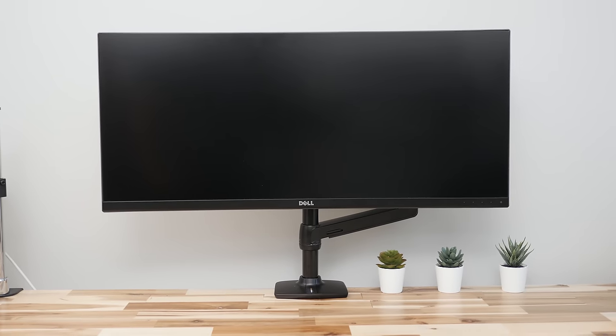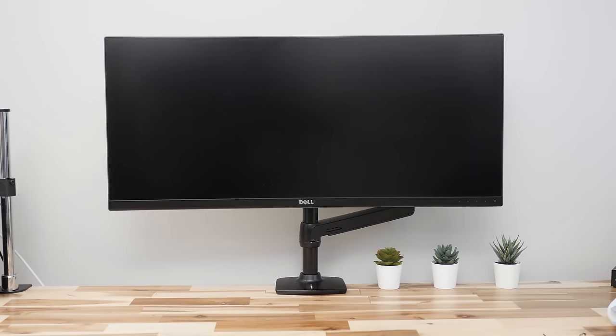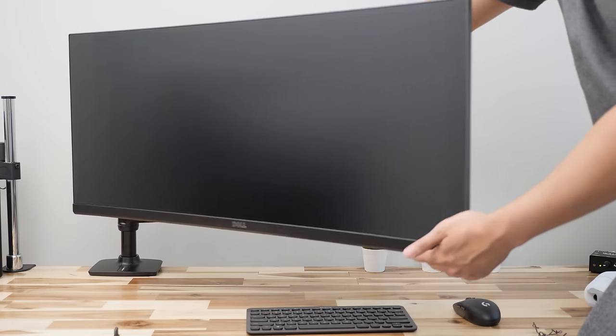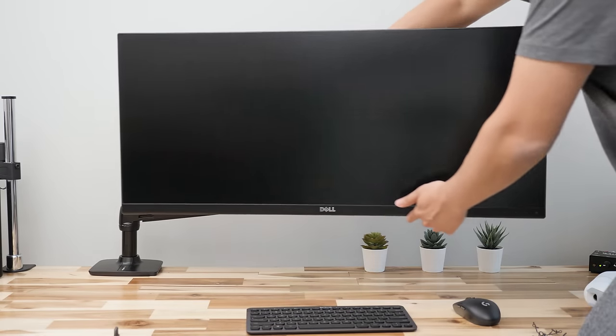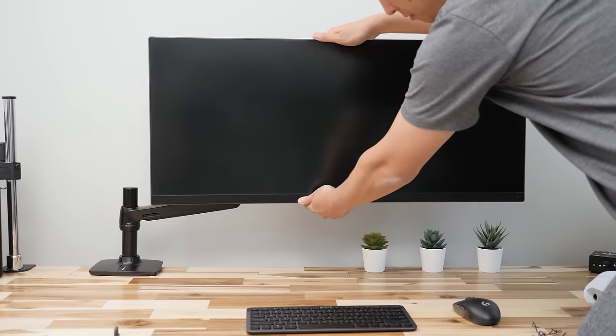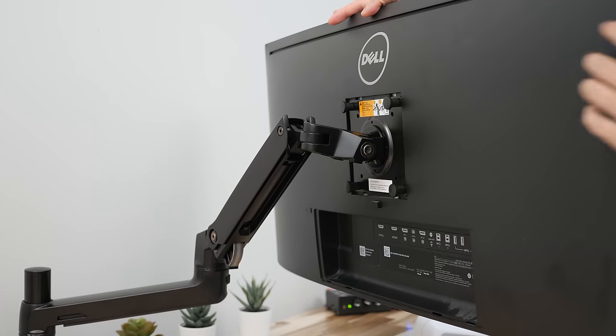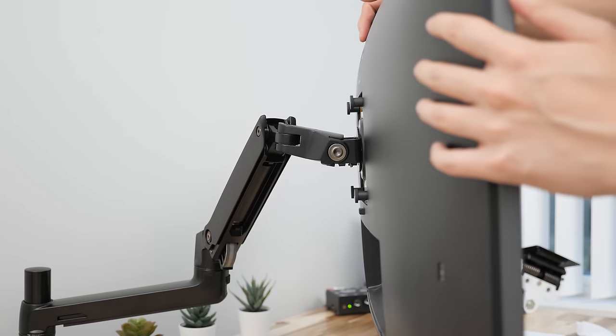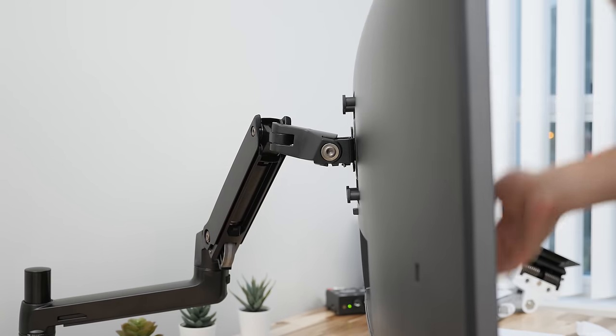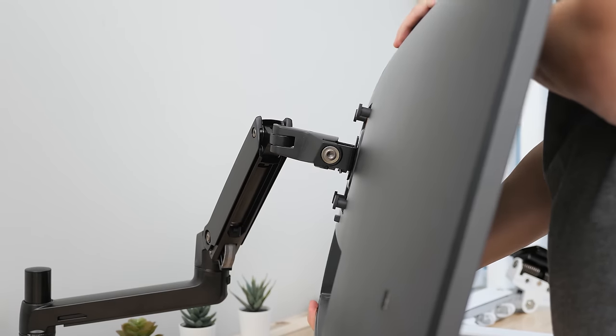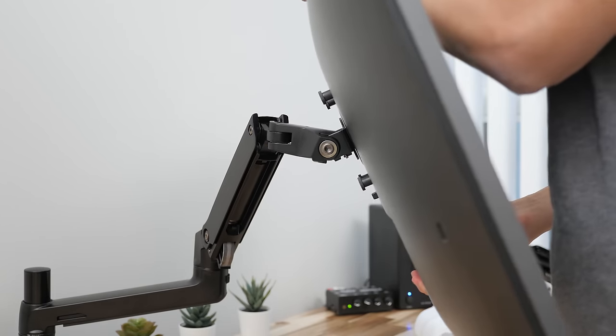For example, someone who mounts their monitor in the middle and rarely moves it puts a lot less stress on the arm than someone who wants to fully extend it out all the time and constantly move it around. Some monitors offset their VESA mounts or aren't well balanced so it can put a lot more stress on the tilt mechanism making it droop down over time.